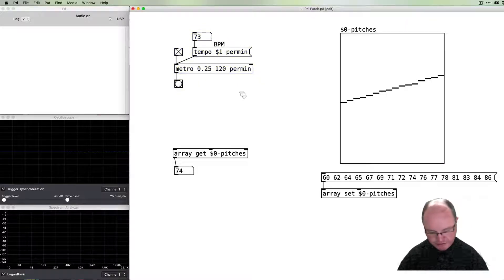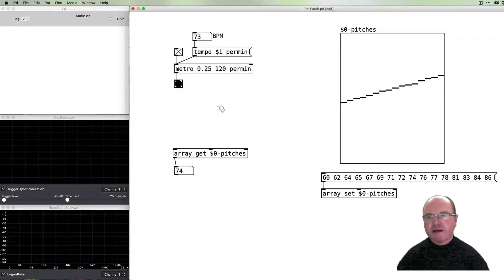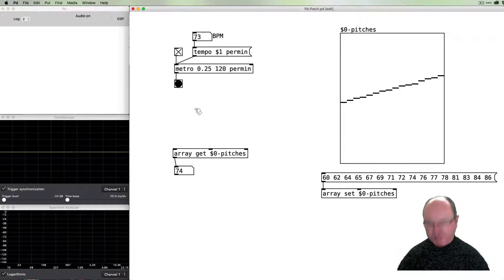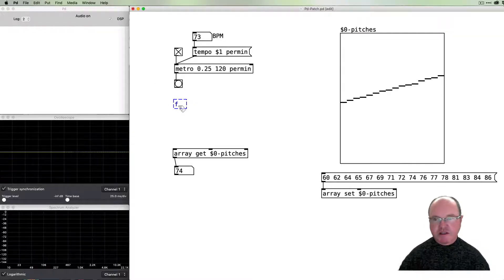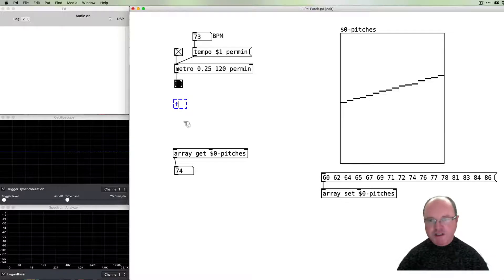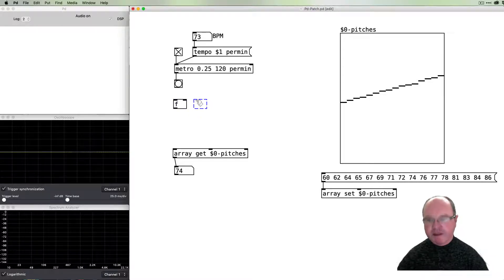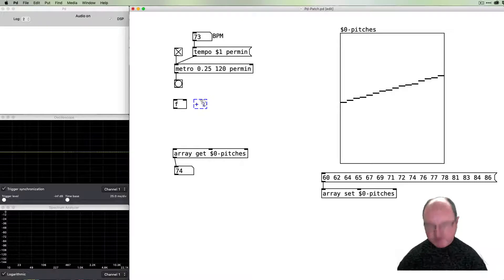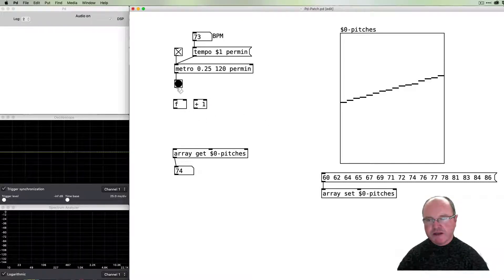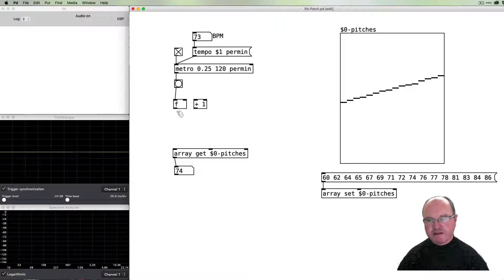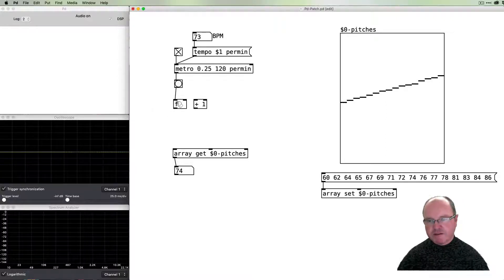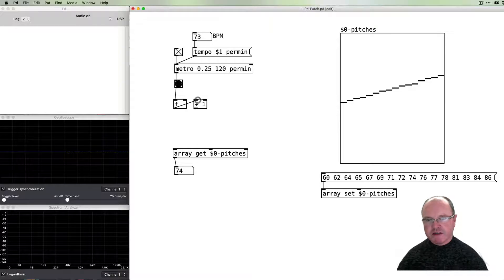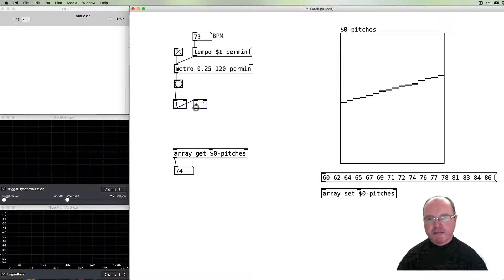The next aspect of automating this process is to make sure that we can count these bangs. We use a float object, which is a number box which stores numbers, and then we need to increment those numbers.